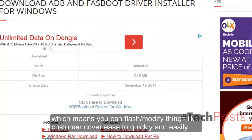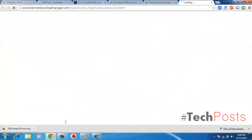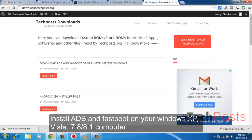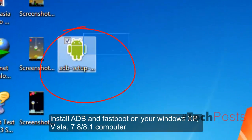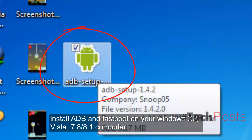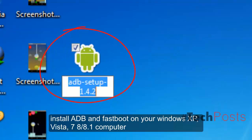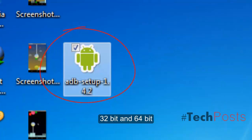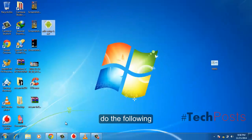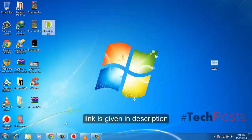To quickly and easily install ADB and Fastboot on your Windows XP, Vista, 7, and 8, 8.1 computer (32-bit and 64-bit), do the following. Step 1: Download the latest ADB installer file. Link is given in description.